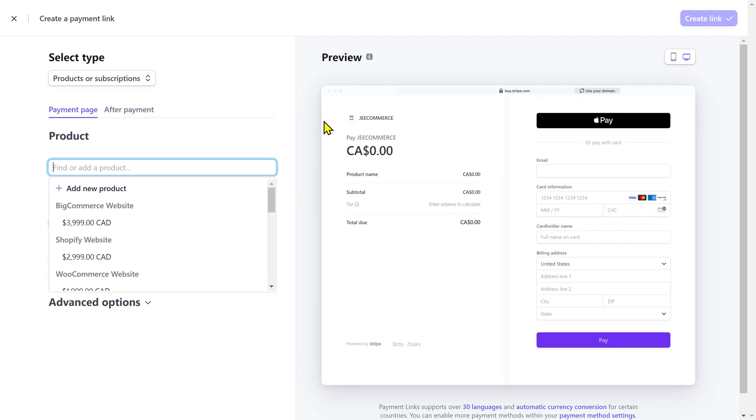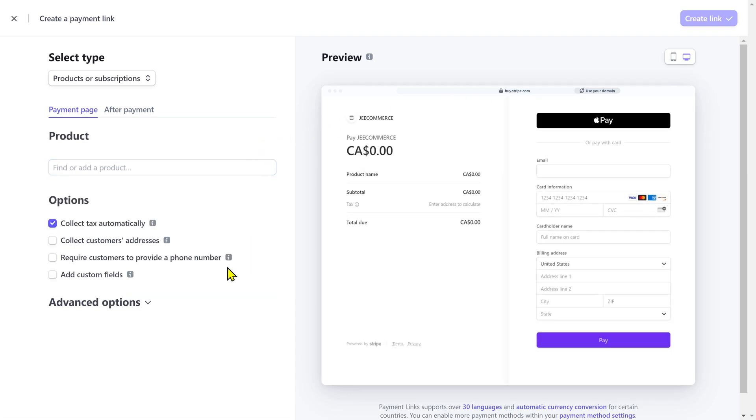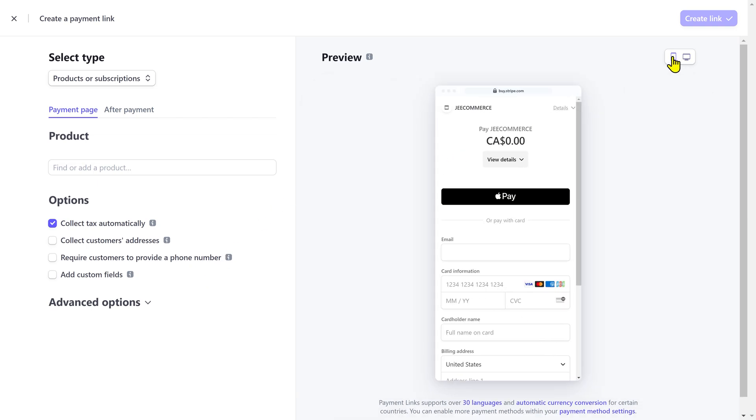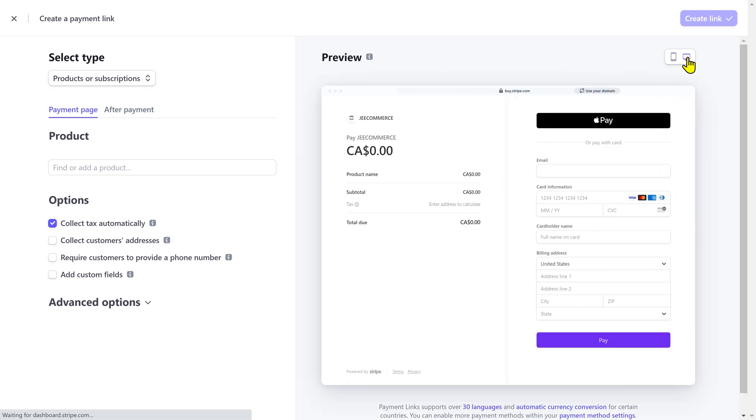On the left side, you'll have to provide information about the product or service you are collecting payment for. And on the right side, you can see the real-time preview of your payment page in both desktop and mobile version. So, this is very helpful.